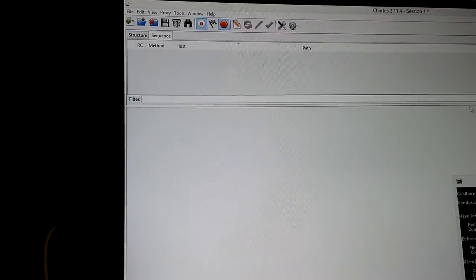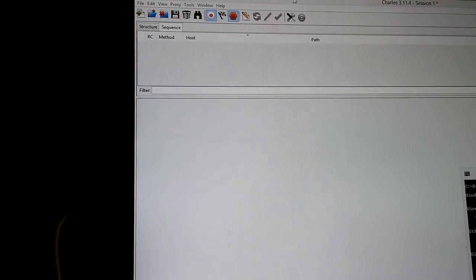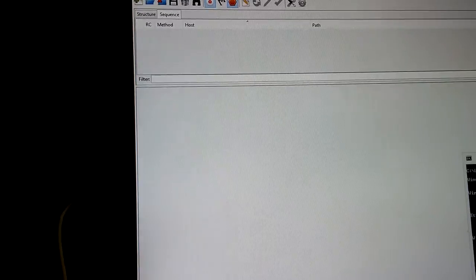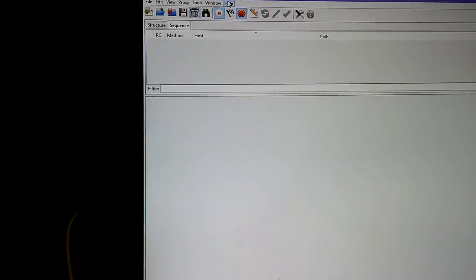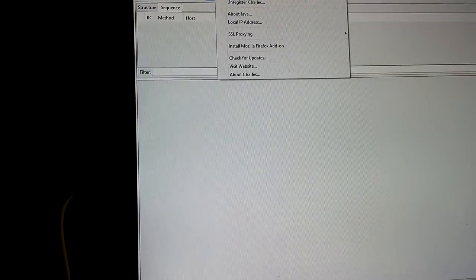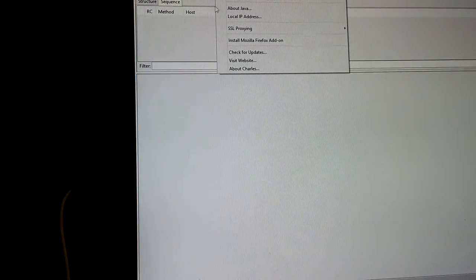You can also, if you wanted to, go to Help and select Local IP Address.